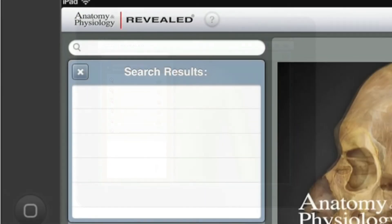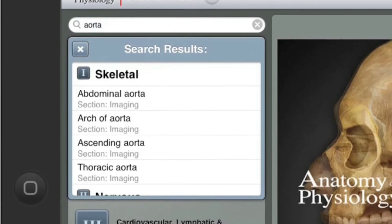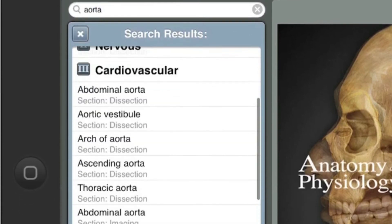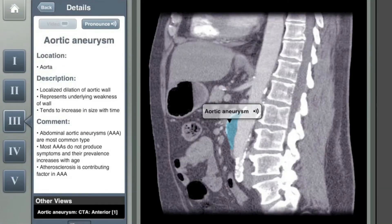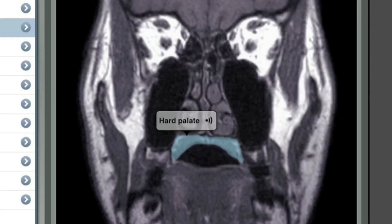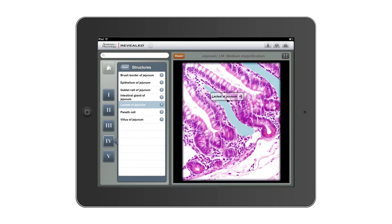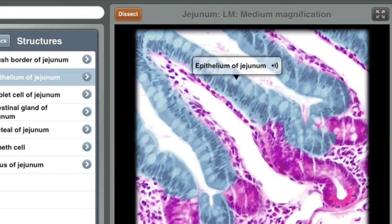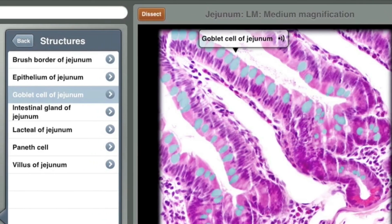Anatomy & Physiology Revealed features a search engine to instantly locate a listing of dissections, animations, radiological images, and self-test content related to that term. Radiological images to explore tissues, label X-rays, MRI, and CT images help you visualize internal structures using imaging techniques often encountered in clinical settings.